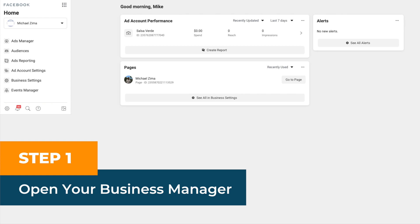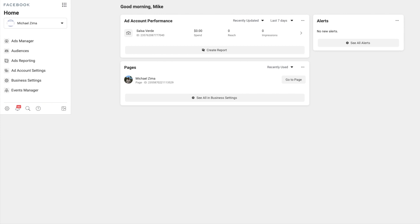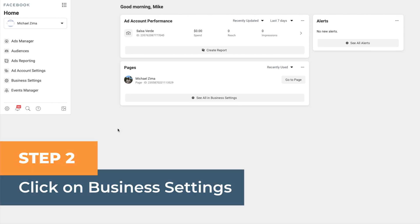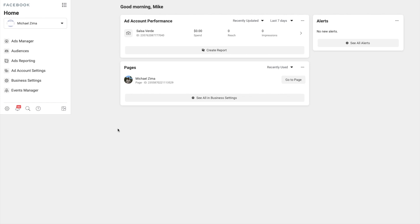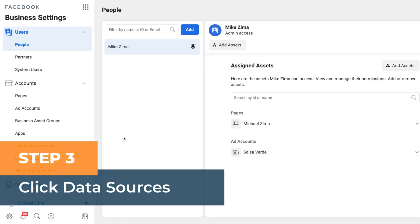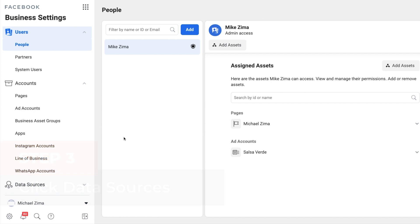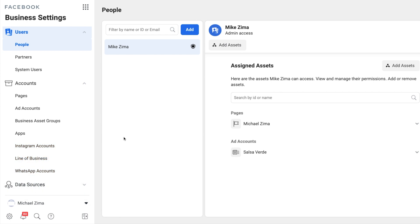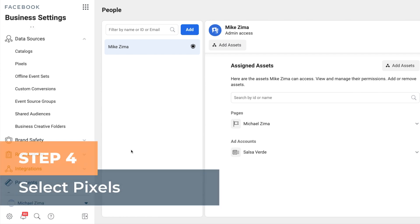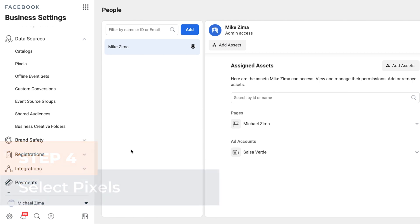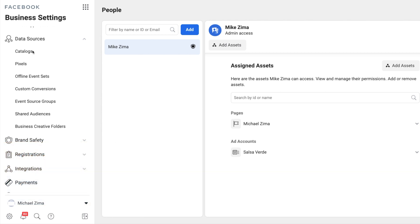Step one: Open your business manager. Go to business.facebook.com and log into your business manager. Step two: Click on business settings — click the business settings button on the left-hand side. Step three: Click data sources — on the left-hand menu, click the data sources option. Step four: Select pixels — scroll down and select pixels.